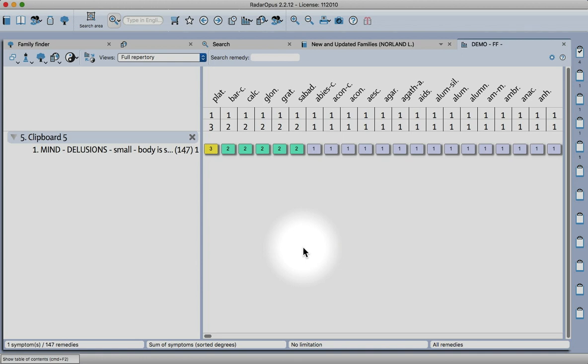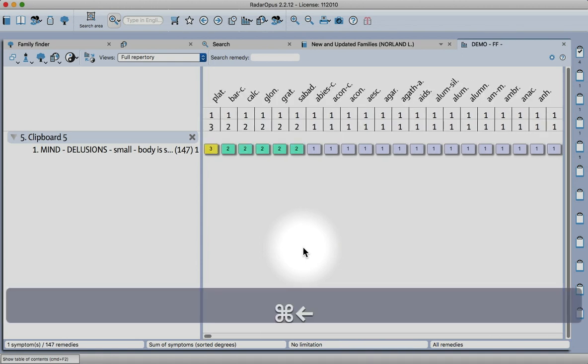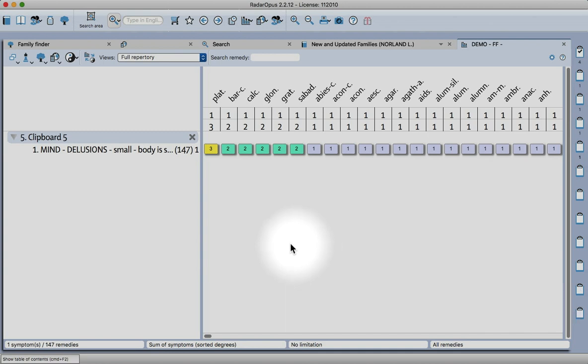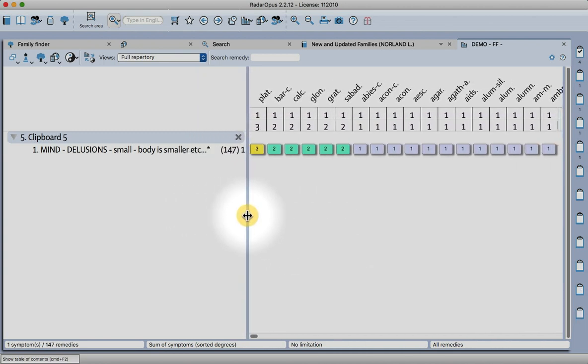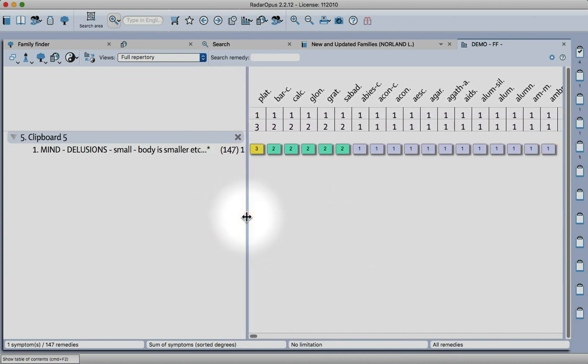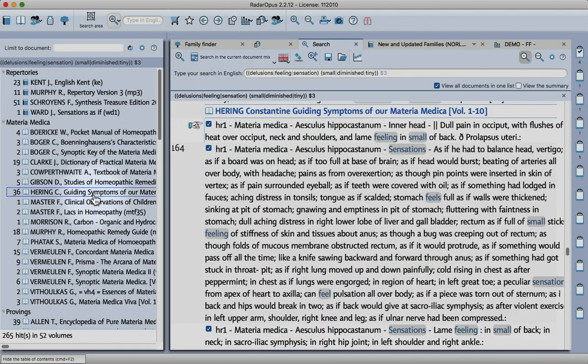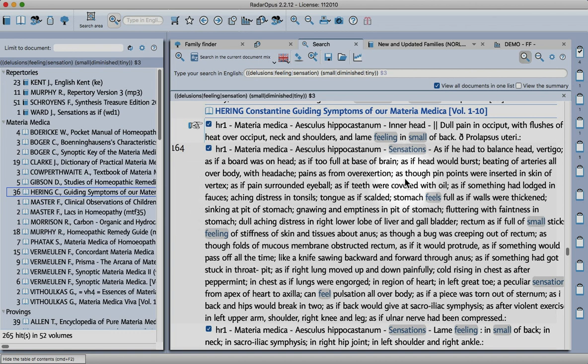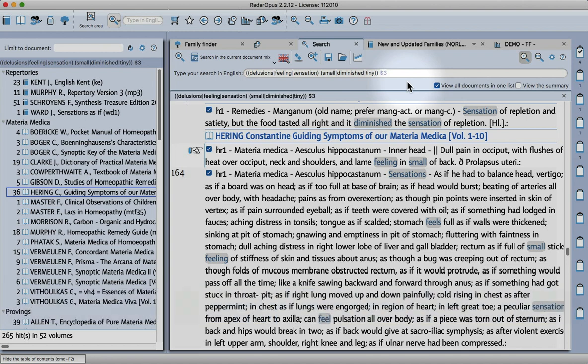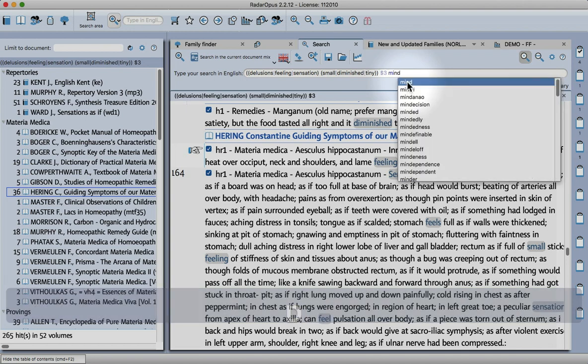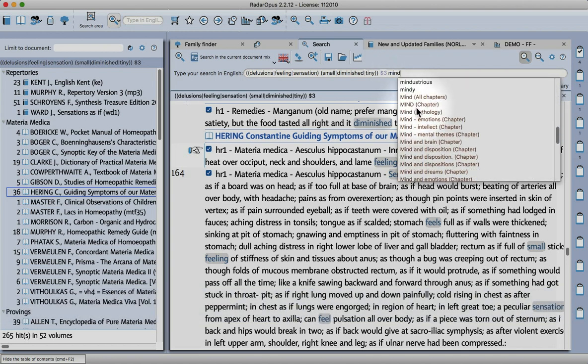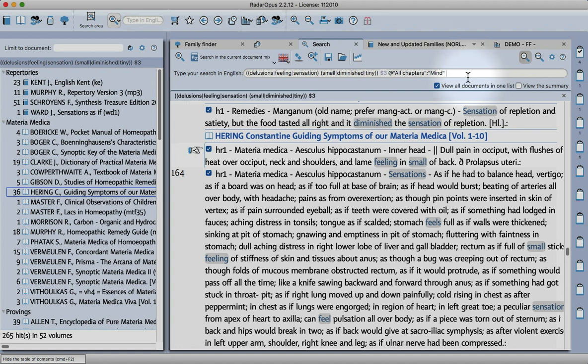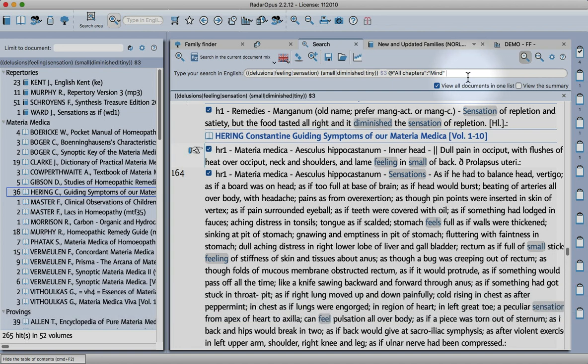Then we can see all the remedies that have come through in that search. It's important then to go, if you're using this tool, to go back and check in your materia medica that it hasn't found anything spurious. You see here it's the feeling in the small of the back, so actually a lot of that can't be used. What we should really do is specify to look in the mind section as well. Type mind, scroll down, find mind all chapters and we'll try that search again.